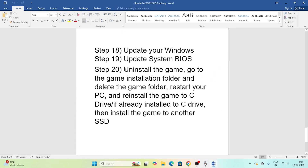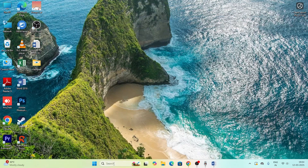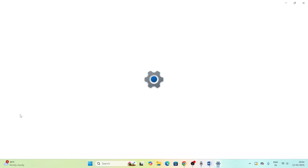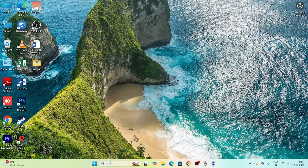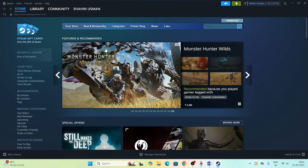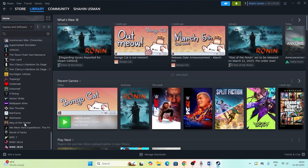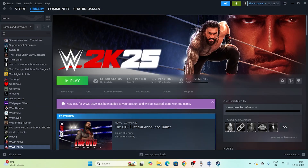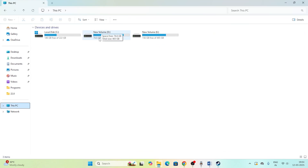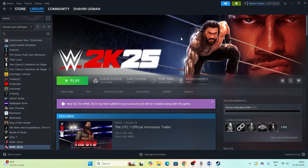Finally, update Windows and if nothing else works, uninstall and reinstall the game. Go to Settings and make sure Windows is fully up to date, including any cumulative updates. Then in Steam, go to Library, right-click the game, go to Manage, and uninstall it. When reinstalling, choose a different drive — for example, if the game was on D, try installing it on C or E. That covers all the fixes for WWE 2K25. Hope this was helpful — subscribe and hit the bell icon for more. See you in the next video!